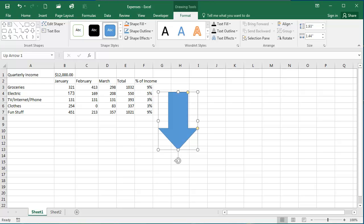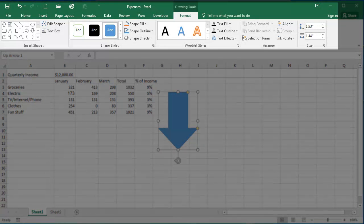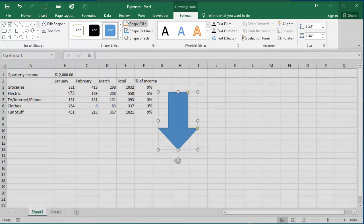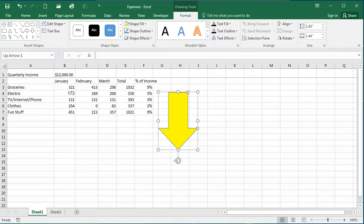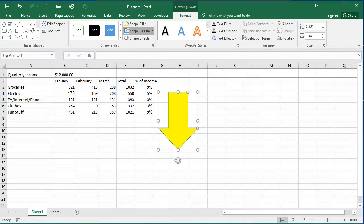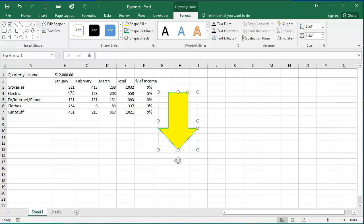You can also use the options on the Drawing Tools Format tab. You can change the shape's fill color, you can change its outline size and color and weight, and you can add different effects to your shape.